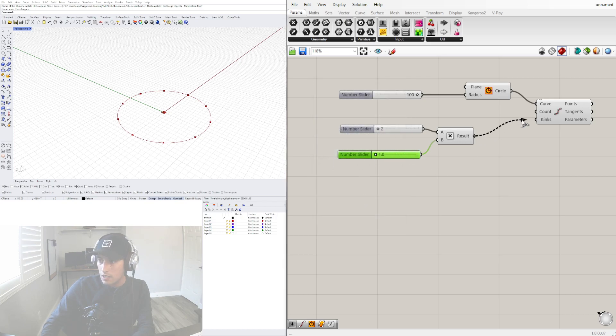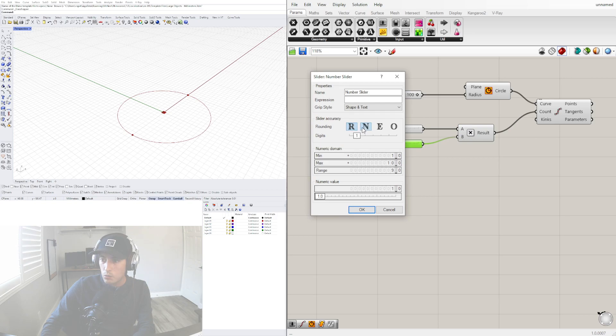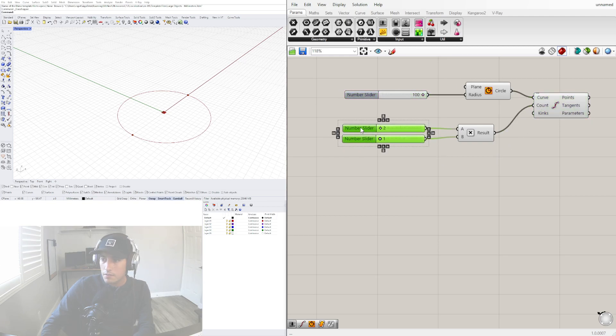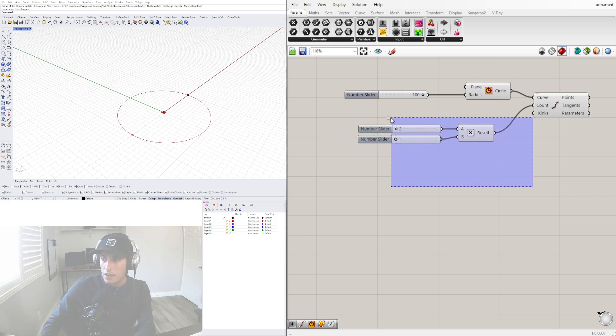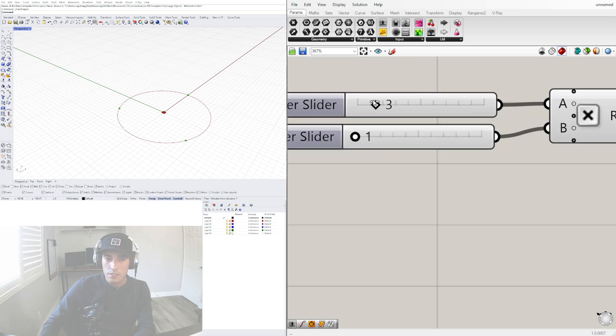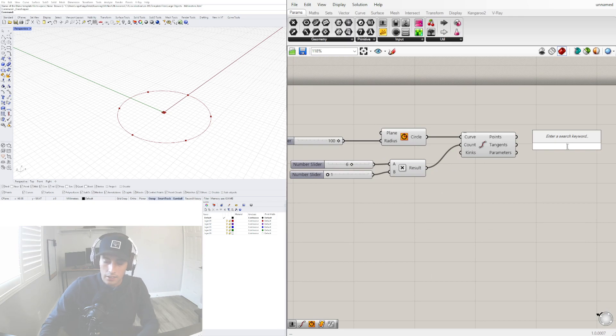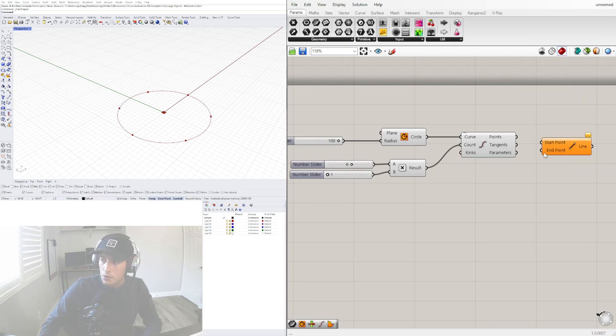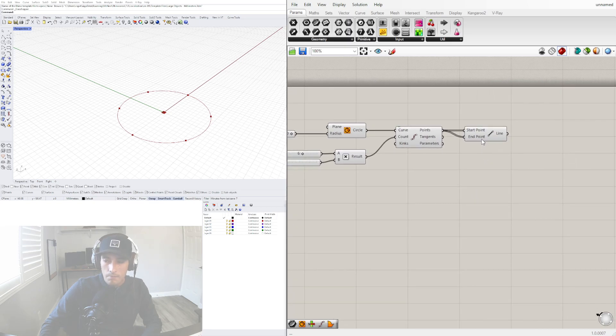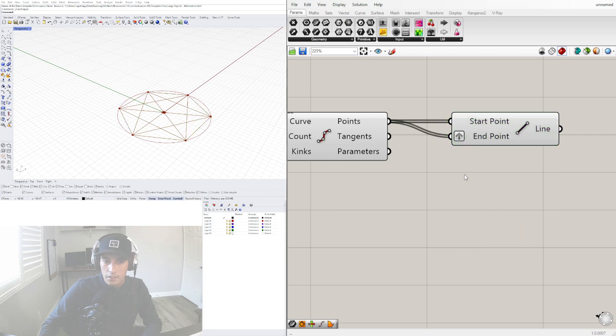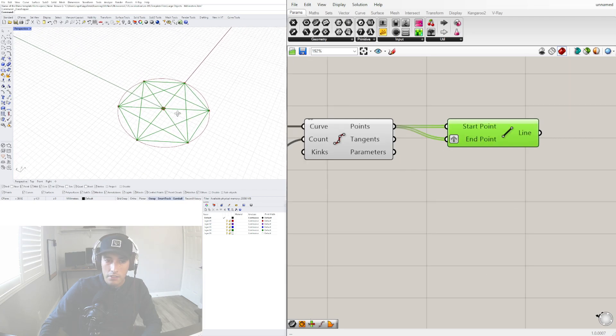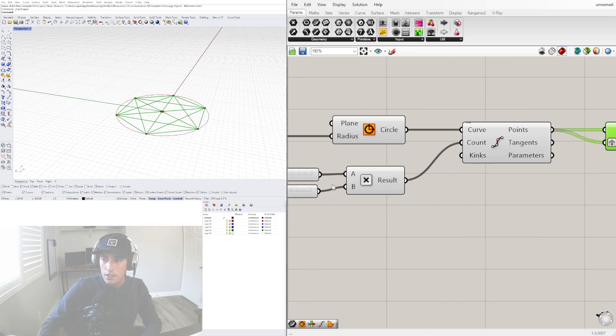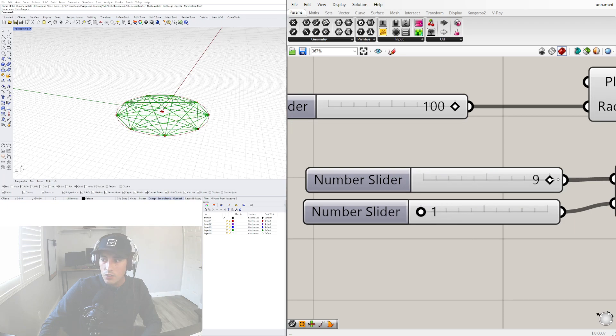Now let's divide the count. We actually will not use a range of numbers, we'll just use whole numbers. Now that we have this, let's connect those lines. Let's bring in a line component - I like to use the line component where we have a start and end point. Plug in both into the start and end points. You'll see nothing will happen until you right-click here and go to graft. You'll see we'll have all of these lines connecting to all the points.